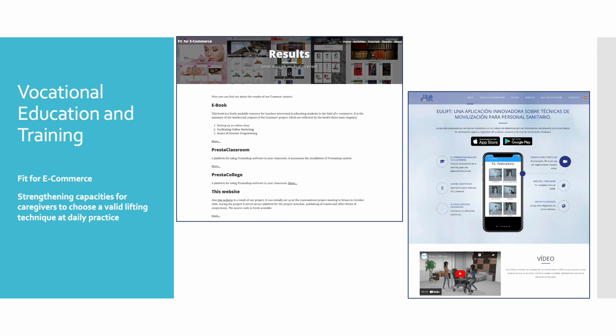The second VET project is 'Training Capacities for Caregivers to Choose a Valid Lifting Technique at Daily Practices,' focused on improving the training of caregivers on the use of current lifting techniques which could prevent spine-related injuries, through an electronic e-book based on best practice and efficiency, resources for teaching and training of caregivers, and a mobile app.